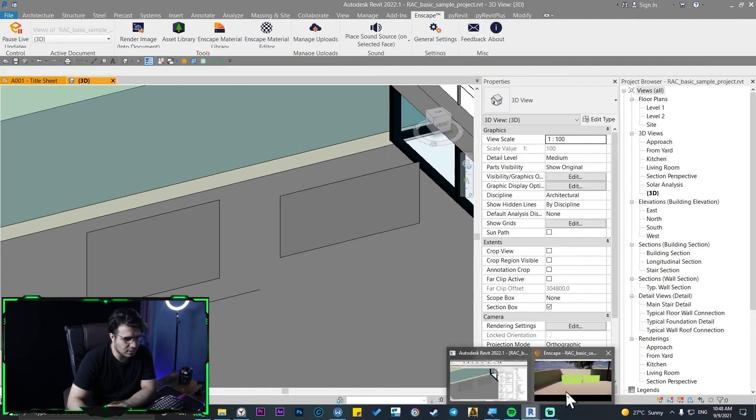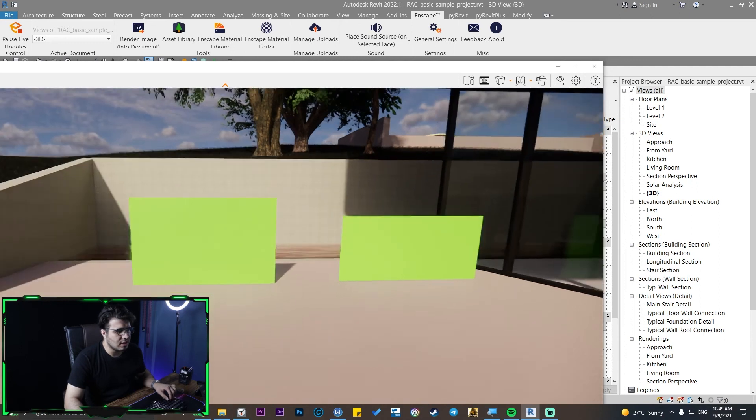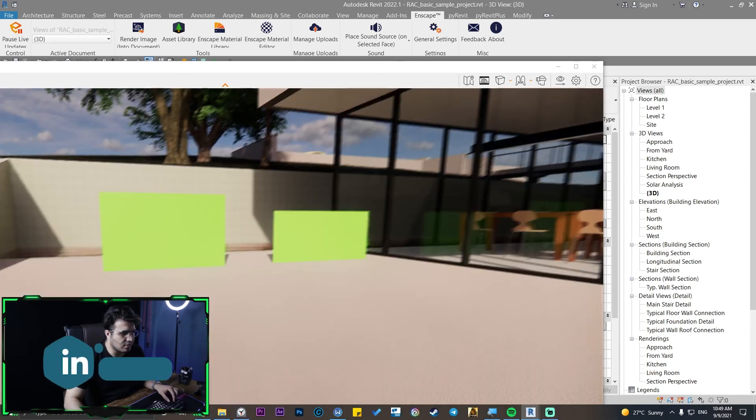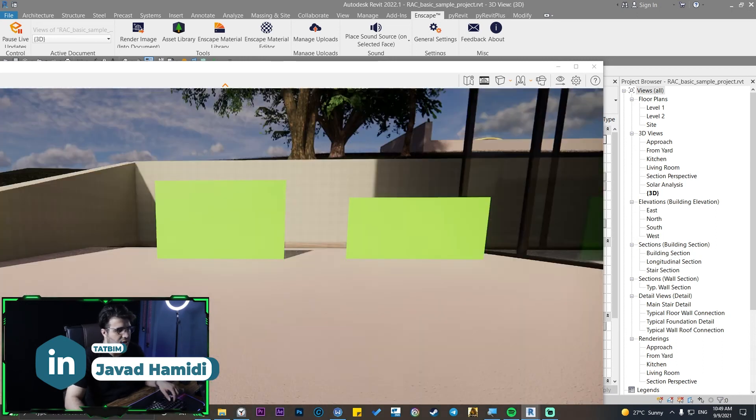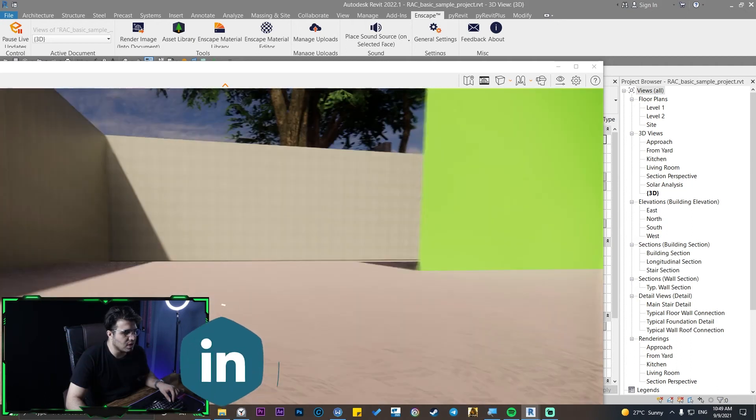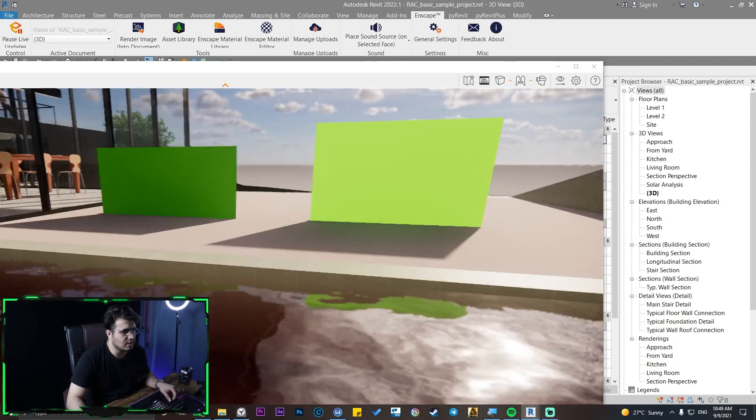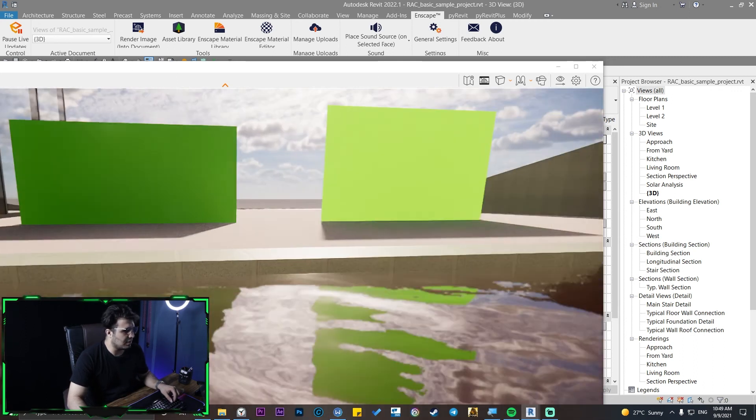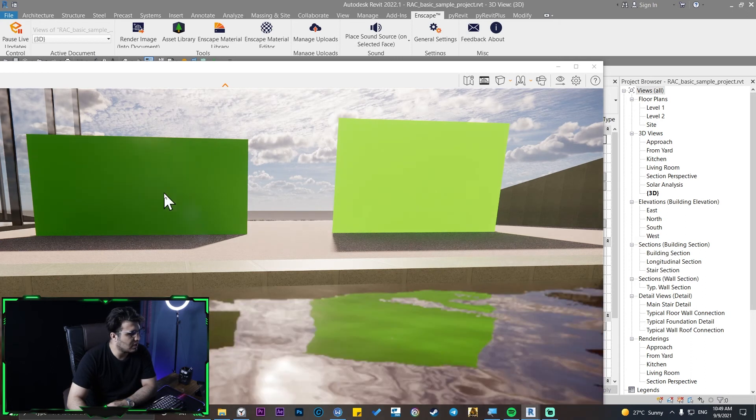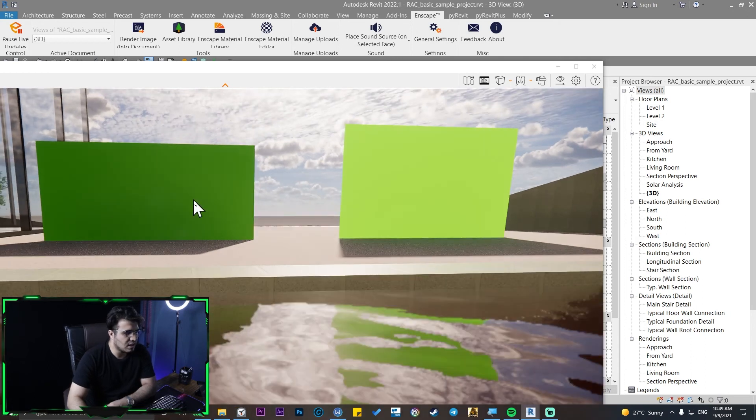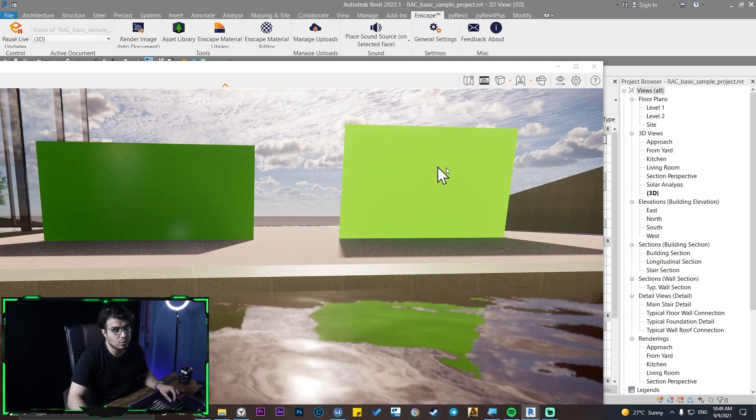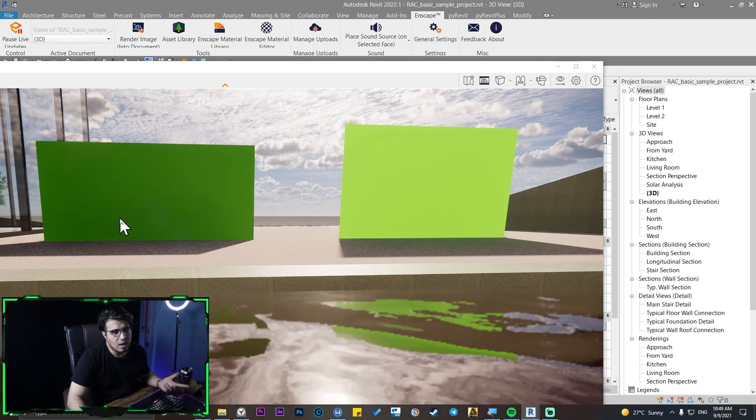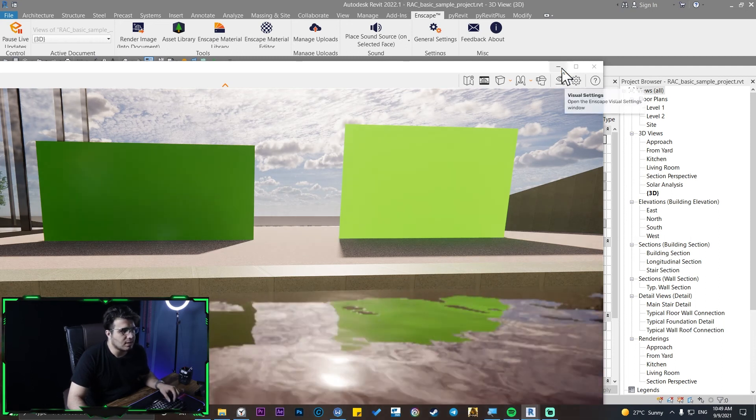Let's see the results in our Enscape render. Okay, as you see, when the sun is here and when you are facing with the sun and you are in a direction with sun, it doesn't make any difference. But when you go to the behind of them, you can see this foliage material will transfer the light but this one doesn't transfer the light. And this is the difference between foliage or translucent material and generic type of material.